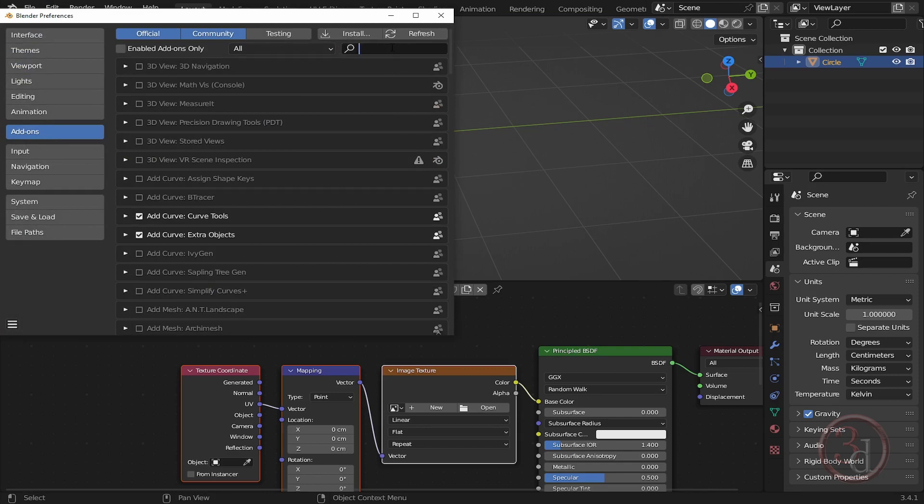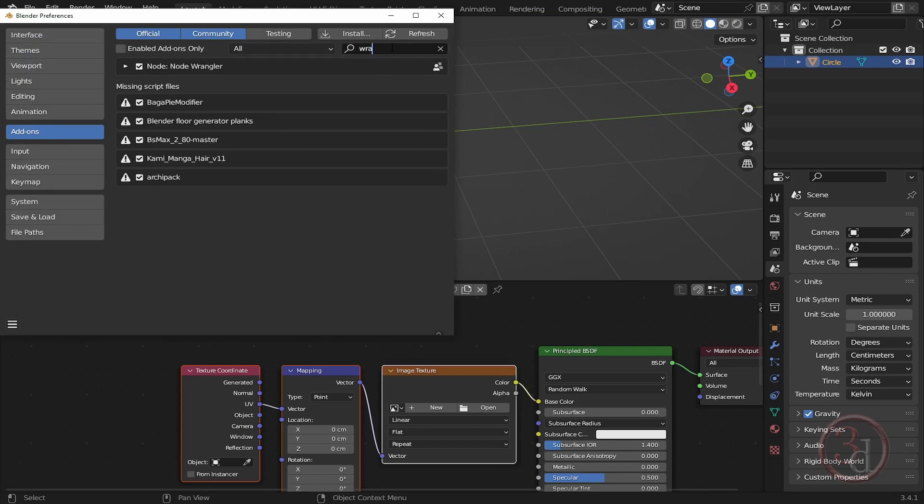Wrangler, and you will get this option Node Wrangler. So just click the checkbox, it will install, and then once it's installed...